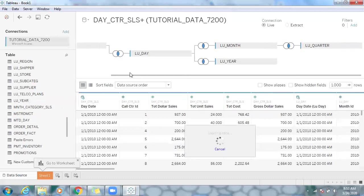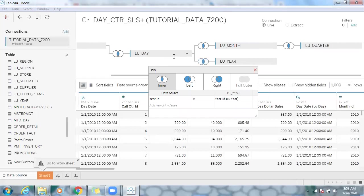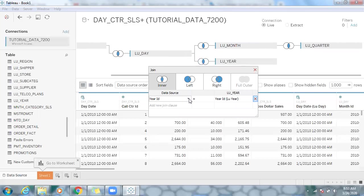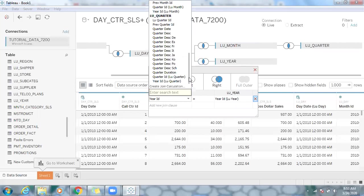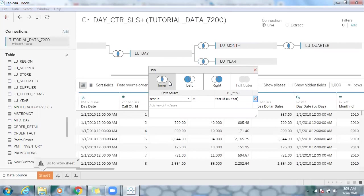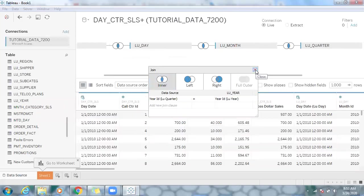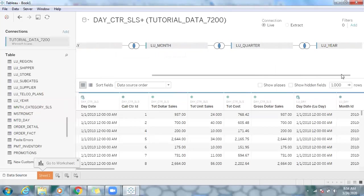Now let's bring in the year table — LU_year — just drag and drop it here. Again, the same issue: year ID is in the day table, so Tableau joins year directly to day. But I don't want to go straight from day to year — I want to build a proper parent-child relationship. Click on the dropdown and change it to the quarter table, using year ID from LU_quarter, so that you get the proper relationship between quarter and year.